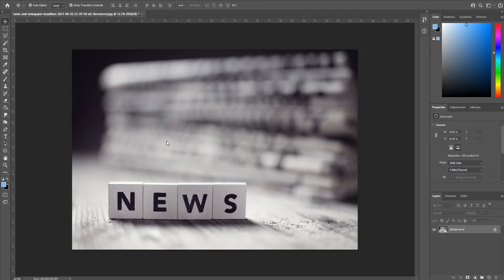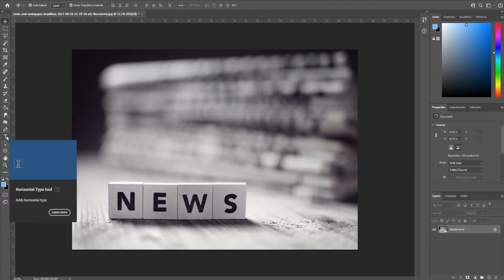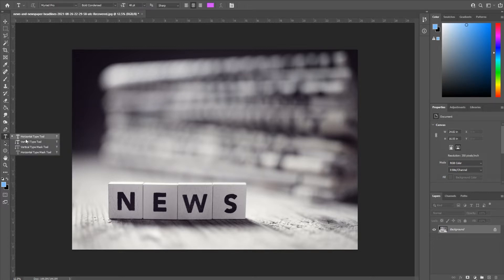Check out the link in the description below. You go on the left side here to the type tool. It's gonna be the solid T. You want to make sure it's the solid T, not one of these other ones.